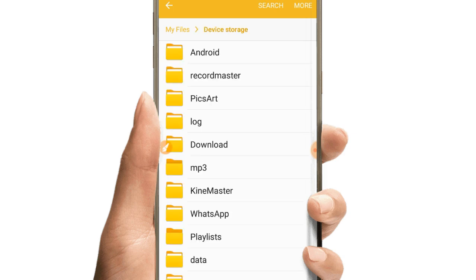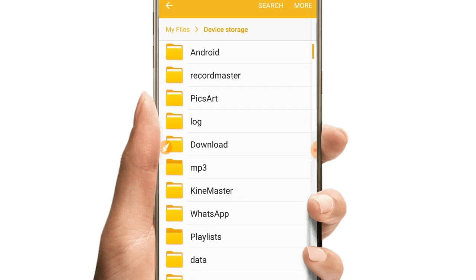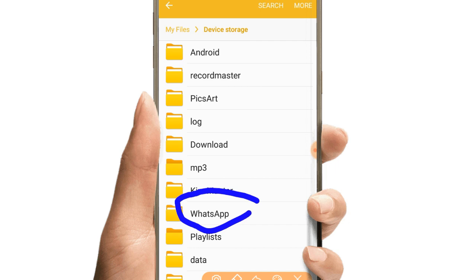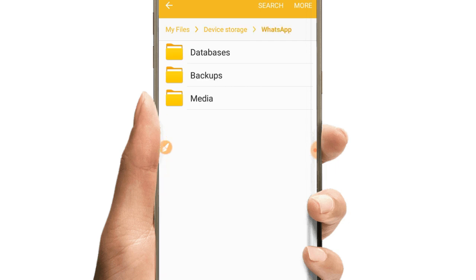You'll see many folders there. Look for the WhatsApp folder among them - find and open the WhatsApp folder on your phone.